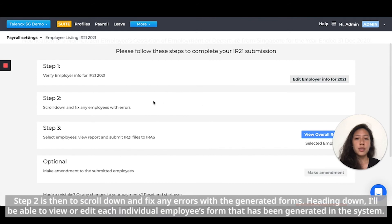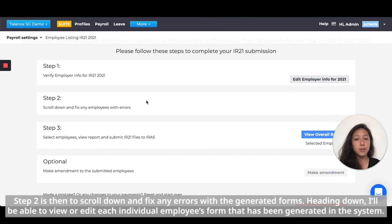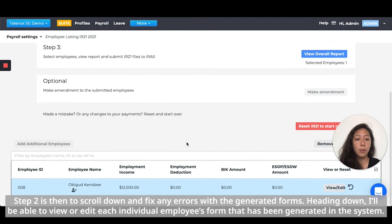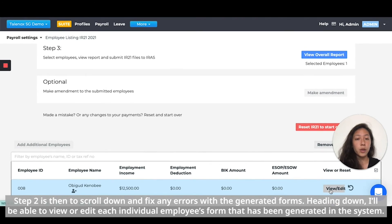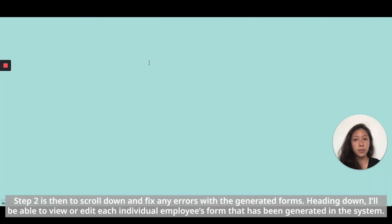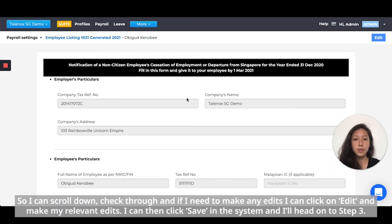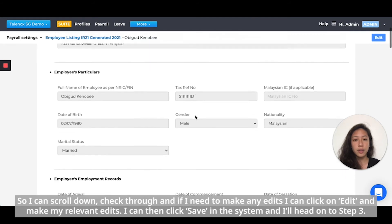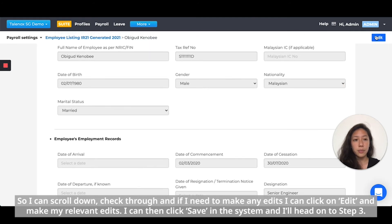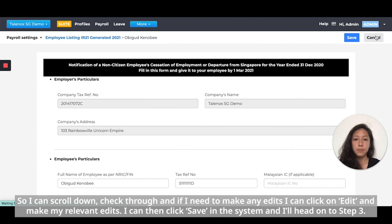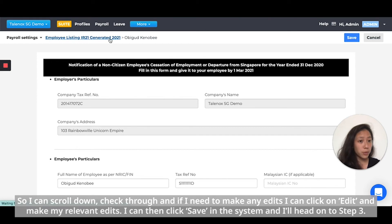Step two is to scroll down and fix any errors with the generated forms. Scrolling down, you'll be able to view each individual employee's form that has been generated in the system. You can scroll down, check through, and if you need to make any edits, click on Edit, make your relevant edits, then click Save.